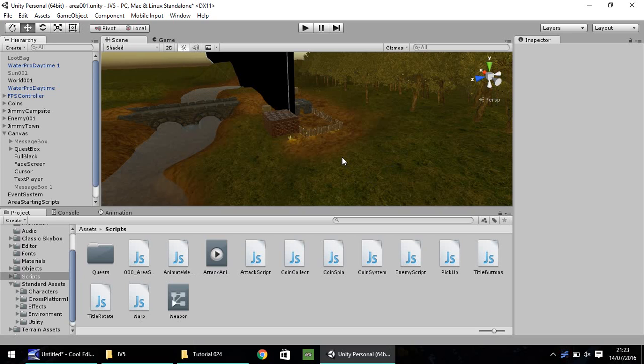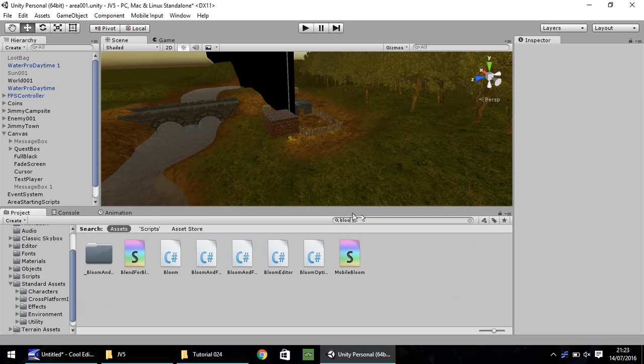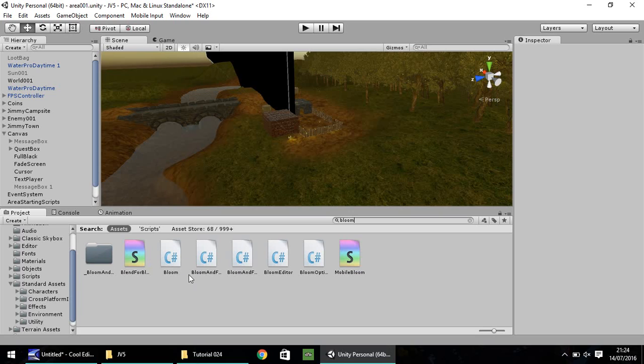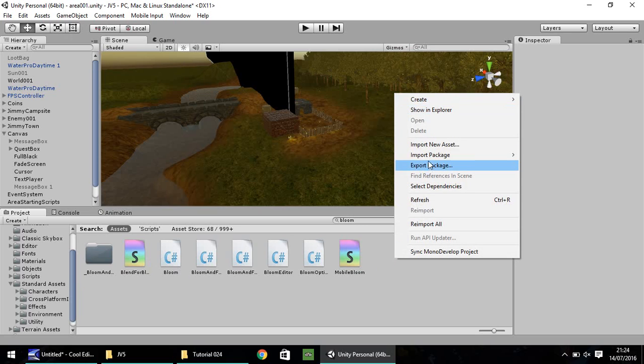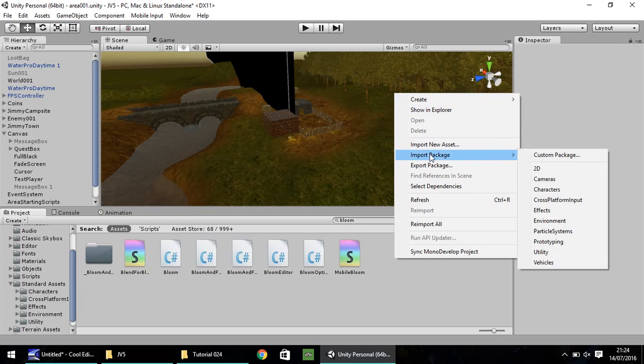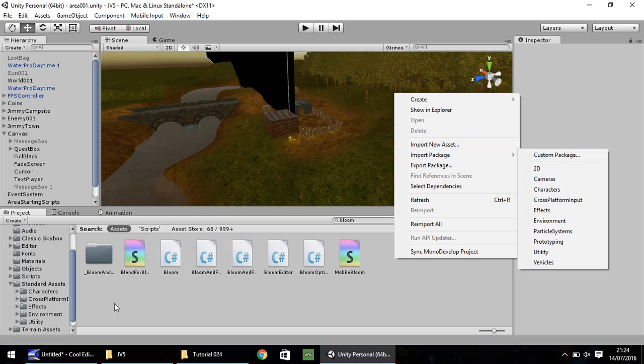Firstly, I'm going to delve into Bloom. If you go down to your assets window and in the search box type in Bloom, you should get some results here, specifically this C-sharp script called Bloom. If you don't, you may need to right-click, import package, and go to effects.